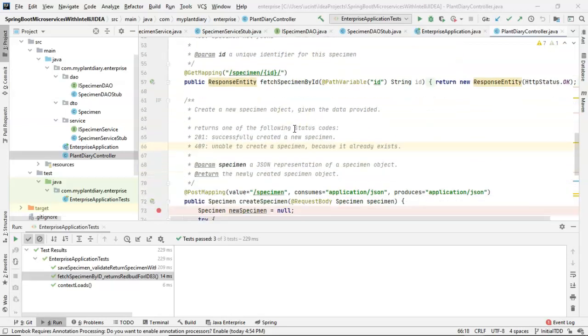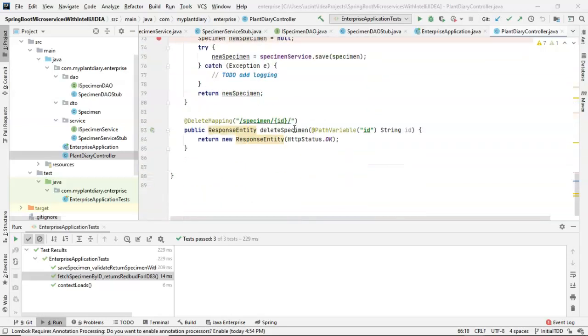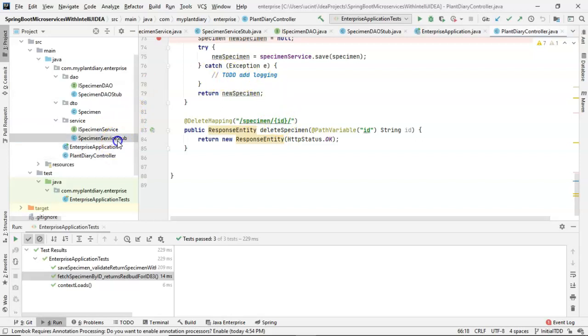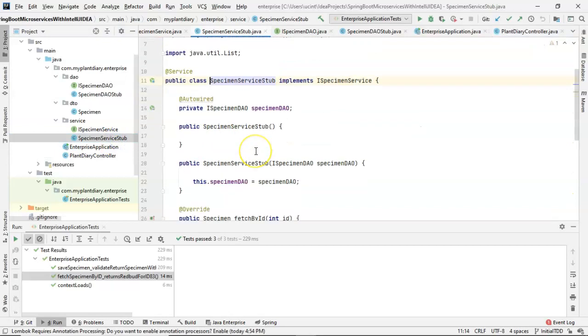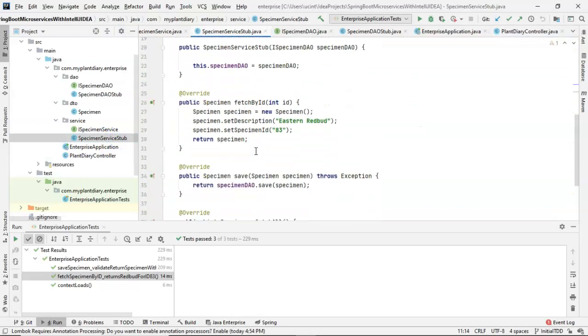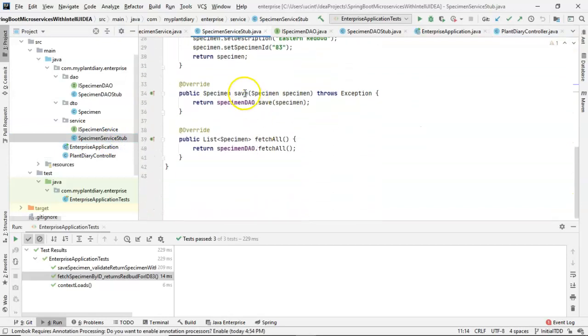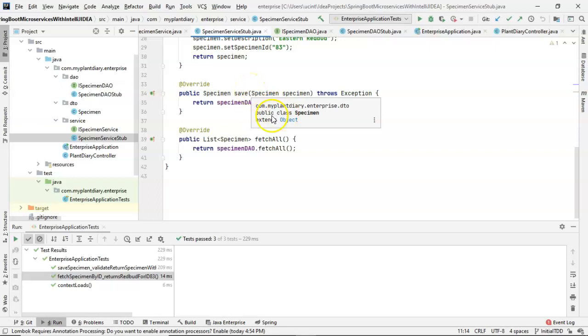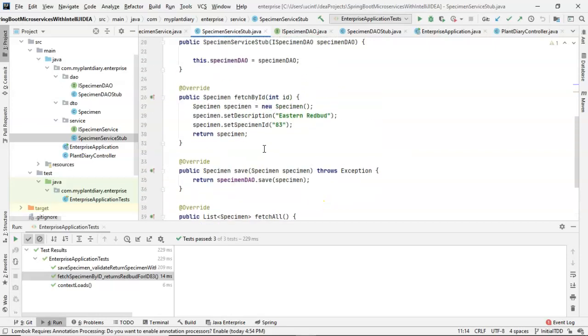Fetch specimen by ID and delete specimen both require an ID. So we take a look at our specimen service stub, and we see that we have our save operation, which is simply pushing the operation down to the DAO layer. Fetch all is doing the same thing.